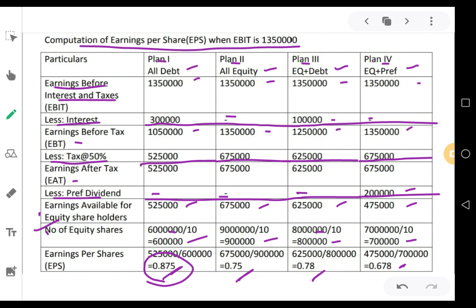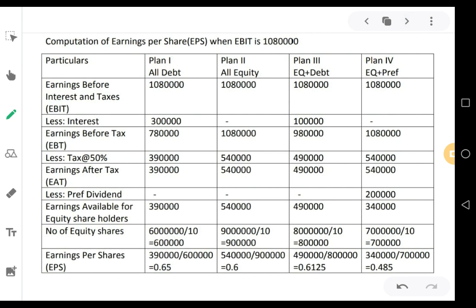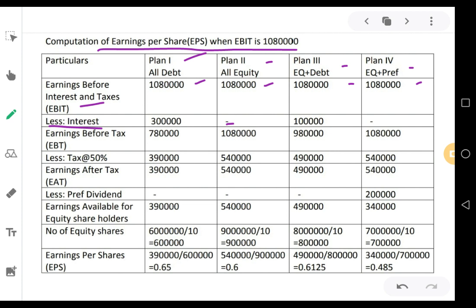But what will be our decision if the EBIT is 10,80,000? We are going to work out one more similar table. Same headings with plan 1 all debt, plan 2 all equity, plan 3 equity plus debt, and plan 4 equity plus preference. Begin with EBIT — in this case EBIT should be 10,80,000 for all the plans. Less interest: same as before — plan 1 gets 3 lakhs, plan 2 all equity no interest, plan 3 only 10 lakhs at 10% = 1 lakh, last plan no debentures so no interest.